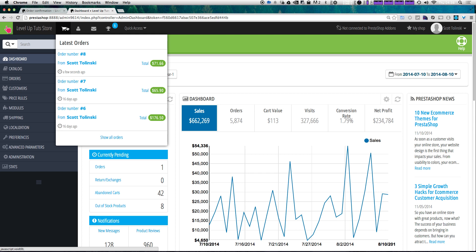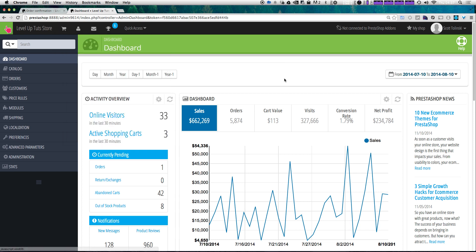Clicking on that notification, you can see that there's a new order by Scott Talinsky — order number 8 for $71.66 — and it was placed a few seconds ago. It'll even tell you when it was placed, and even from here you can see all of your orders.